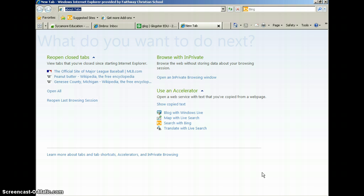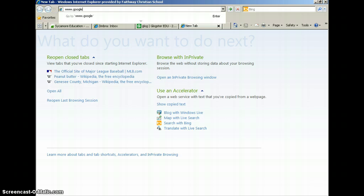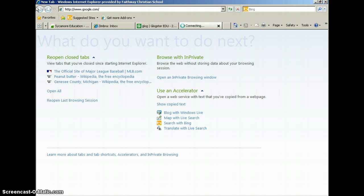First, click on Internet Explorer and go to Google.com. Once Google comes up, you want to click on the Images button.